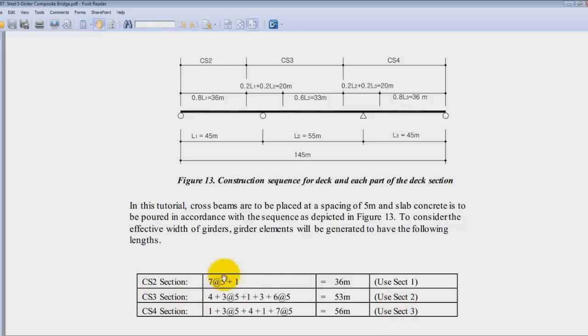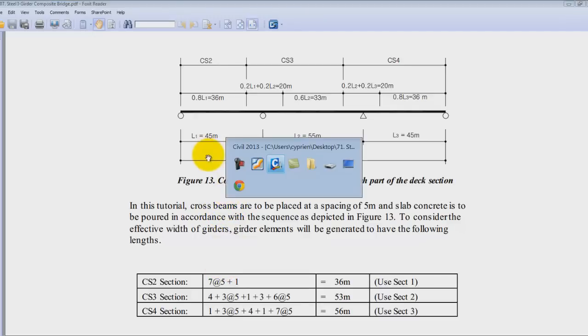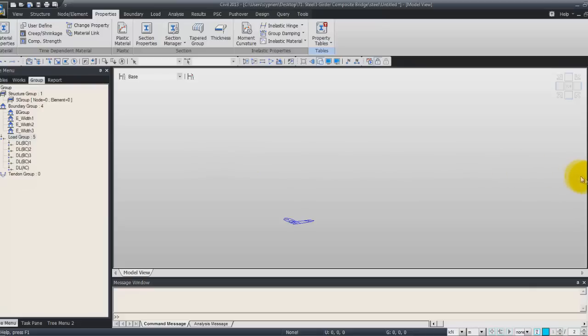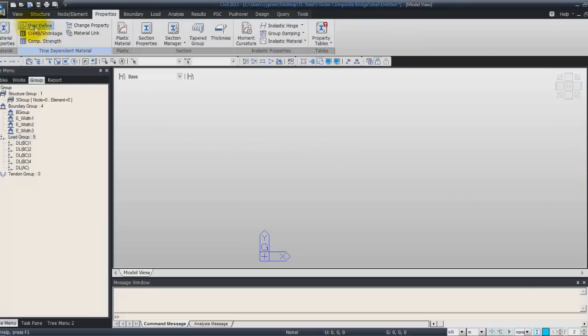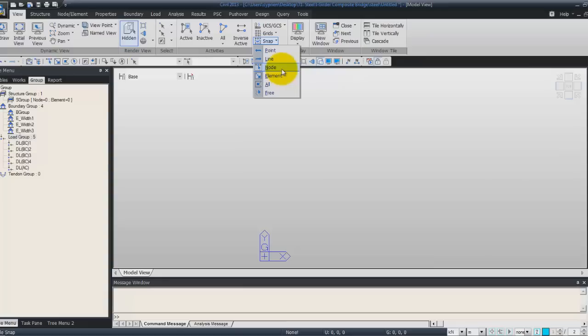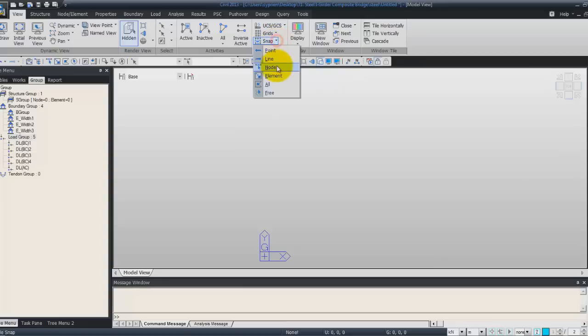And here you have the method to generate that into MIDAS Civil. So let's come back to MIDAS Civil and I will show you how to do that. Let's go first to the top view and verify that the snap options are selected on position. So nodes and elements are selected.